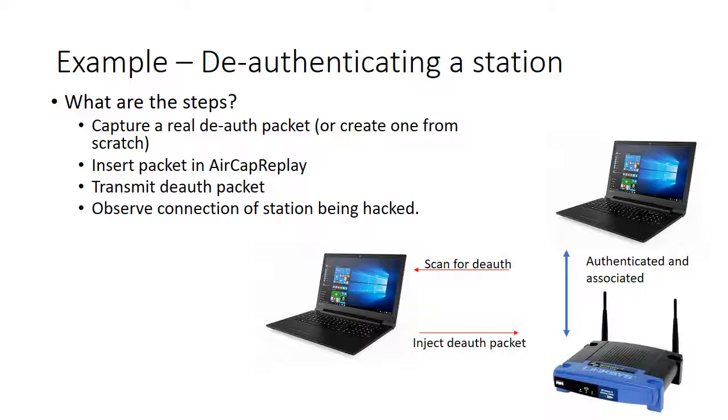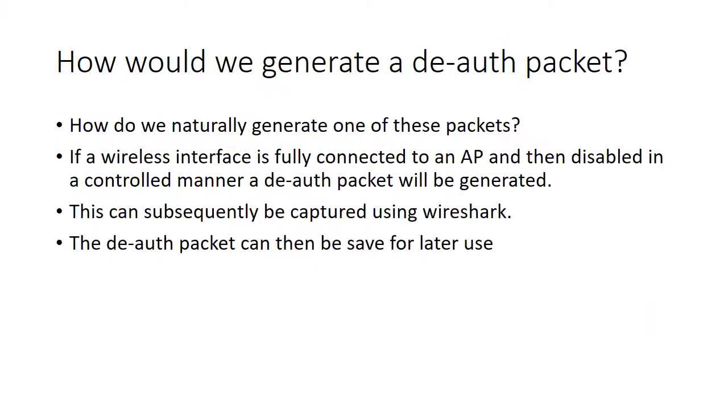What are the basic steps to do a de-authenticate? We need a de-authenticate packet to begin with, and the easy way is to actually capture a real one rather than make it from scratch, though you can make it from scratch as well. We then need to insert the packet in AirPCAP replay and transmit it, then observe the station being disconnected. If you have a station and access point that are connected already and disable the wireless interface in a controlled manner, the station will naturally generate a de-authentication packet.